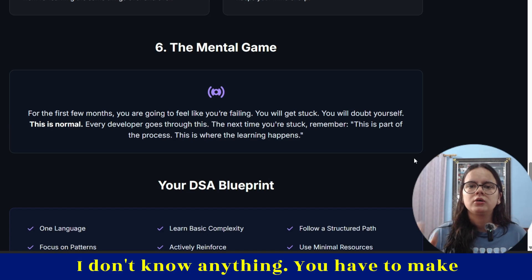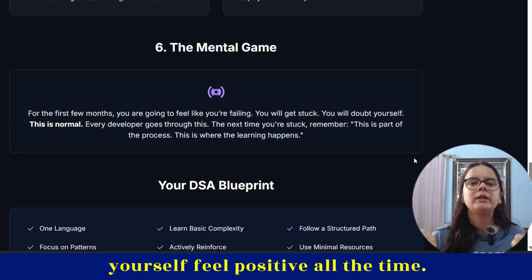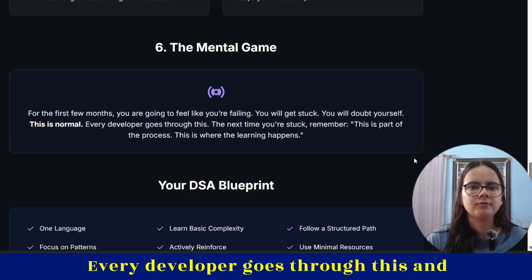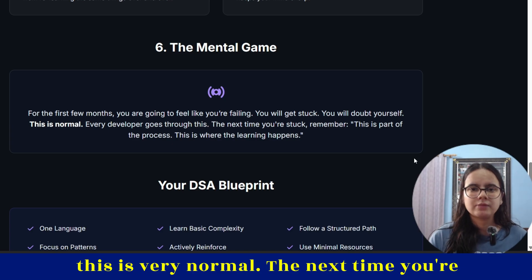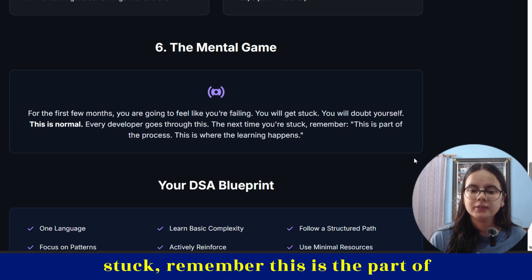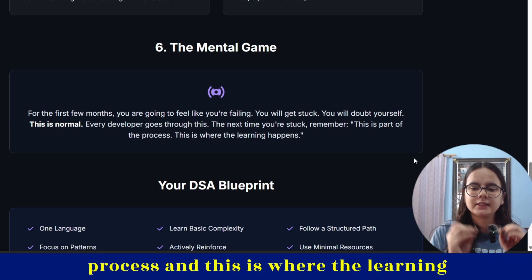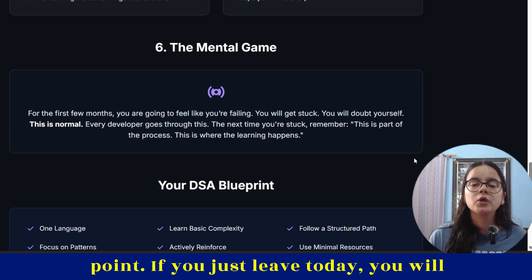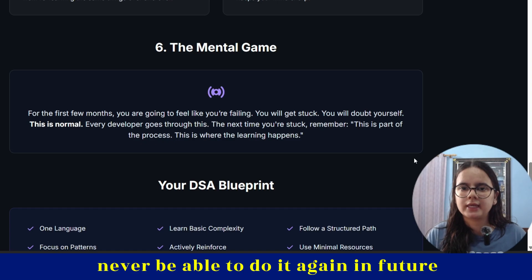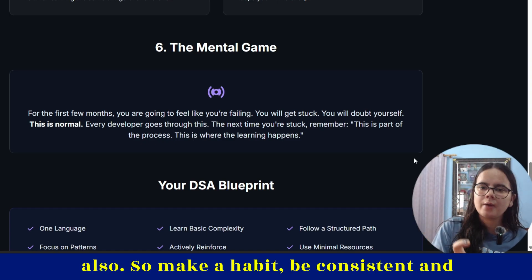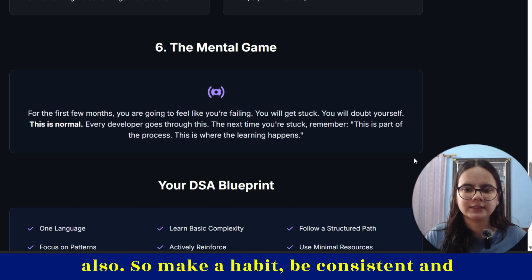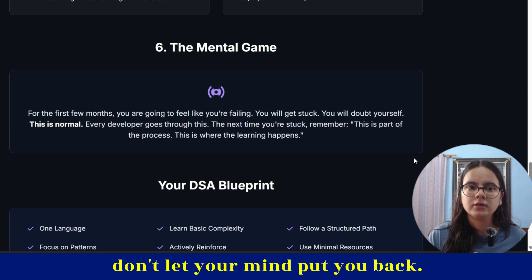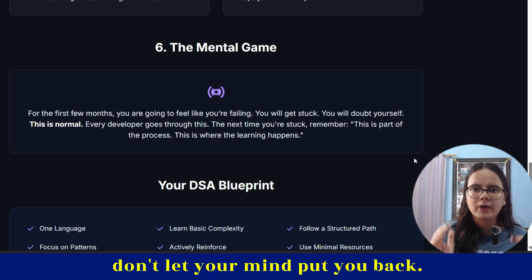You have to make yourself feel positive all the time. Every developer goes through this and it is very normal. The next time you're stuck, remember this is part of the process and this is where the learning happens. If you just leave today, you will never be able to do it again in future either. So make a habit, be consistent, and don't let your mind pull you back.